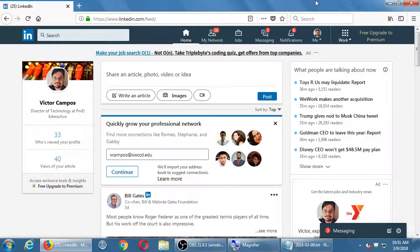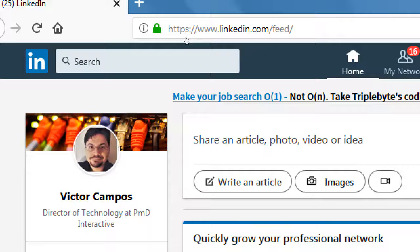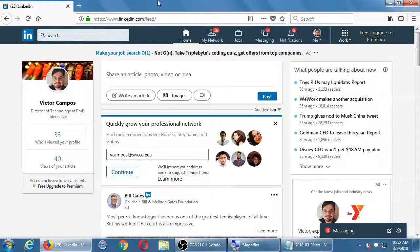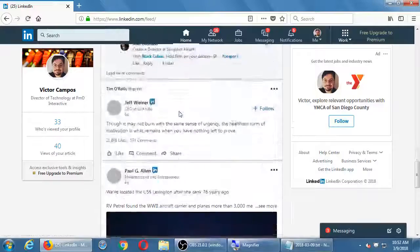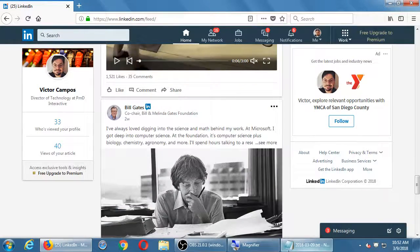All right, so let's continue here. I've logged into my LinkedIn account, and it has aspects of social networks that we've seen before, plus new ones. I have this variety of links at the top, and the very first one is under Home. This is my feed, and it tells me there's 33 people that have viewed my profile, 40 people that have read my article, a little bit about myself and what job title I have.